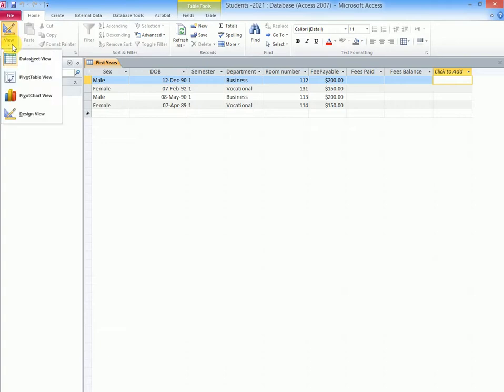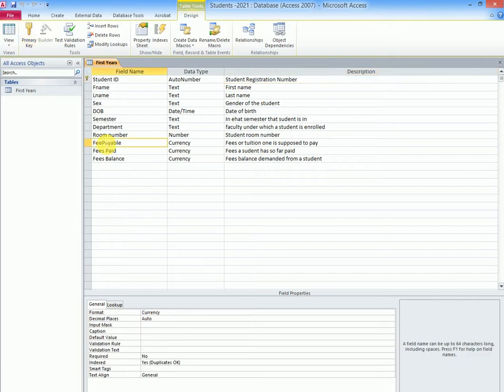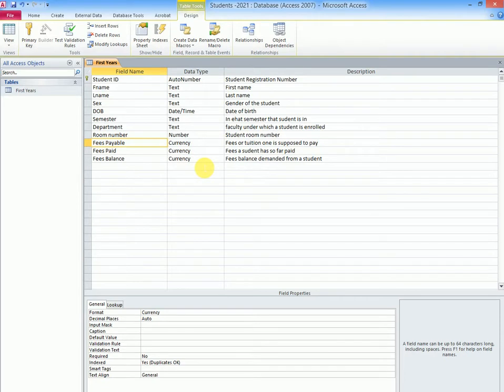Now if you go back to view design view, you will notice that the data type here is currency, fees paid is currency, and also fees balance is currency.